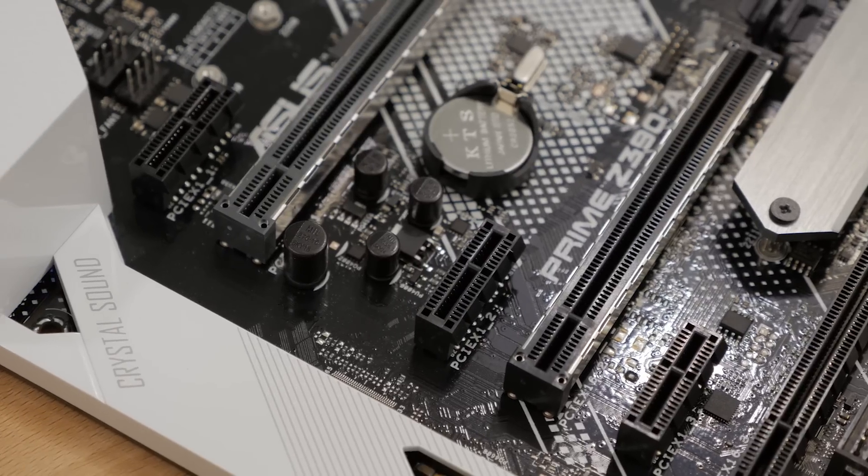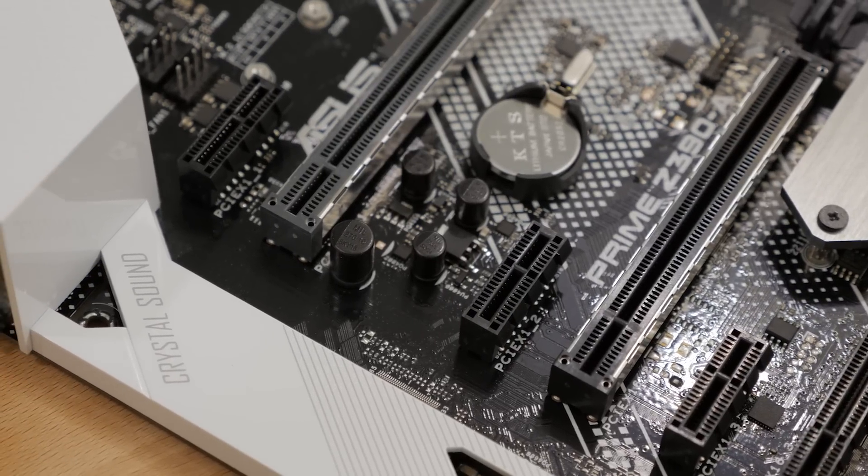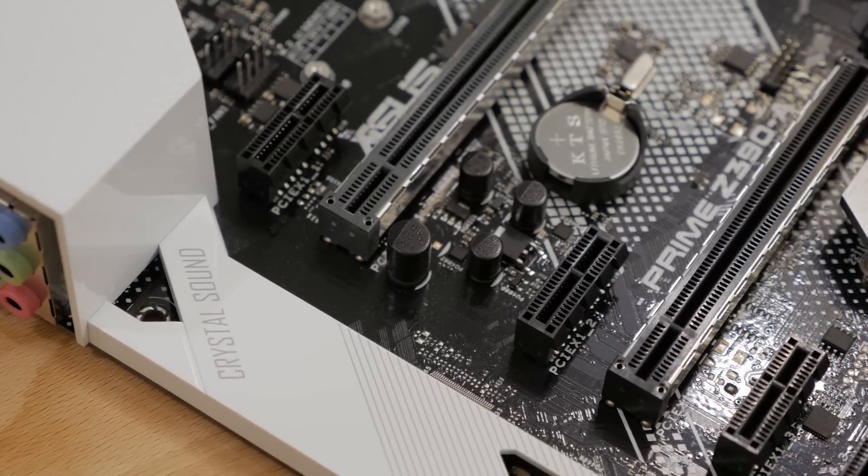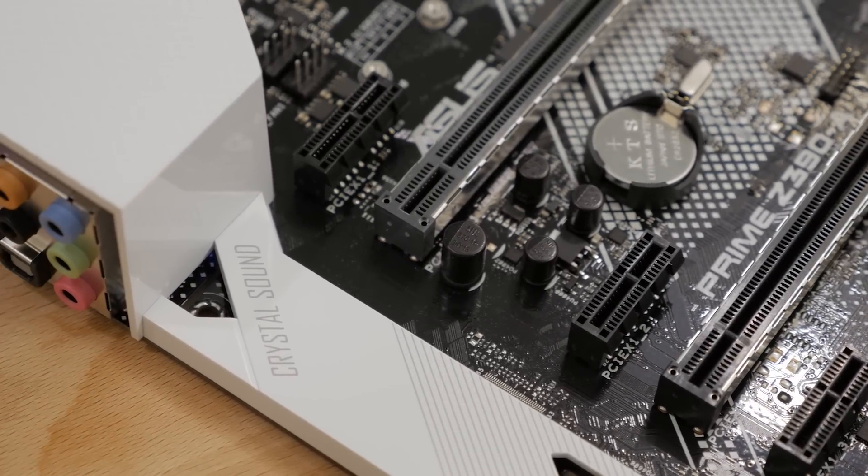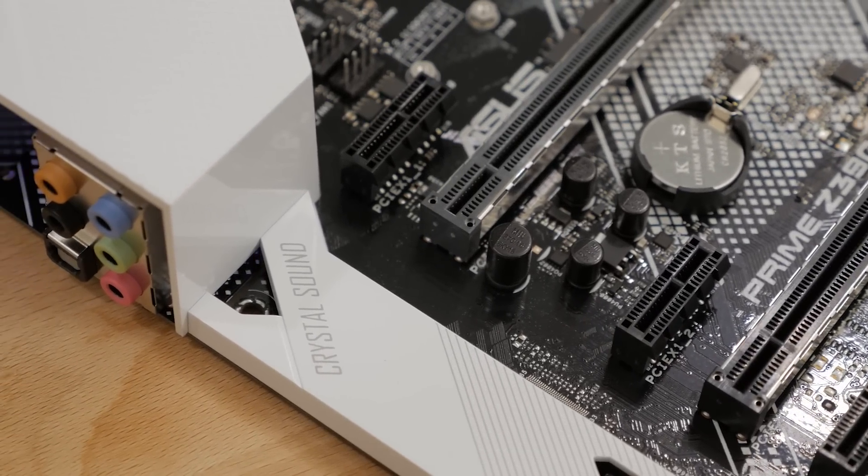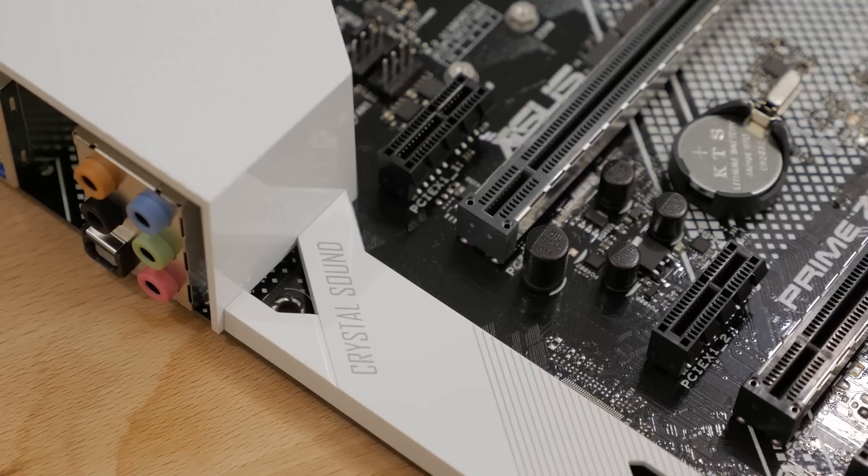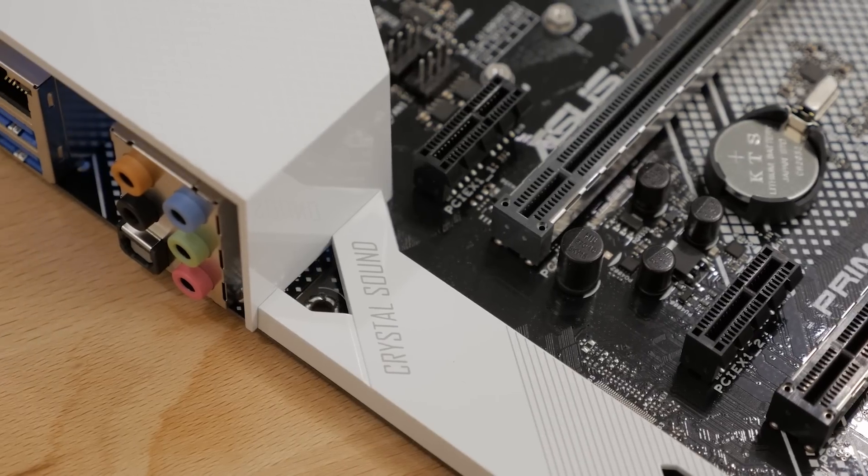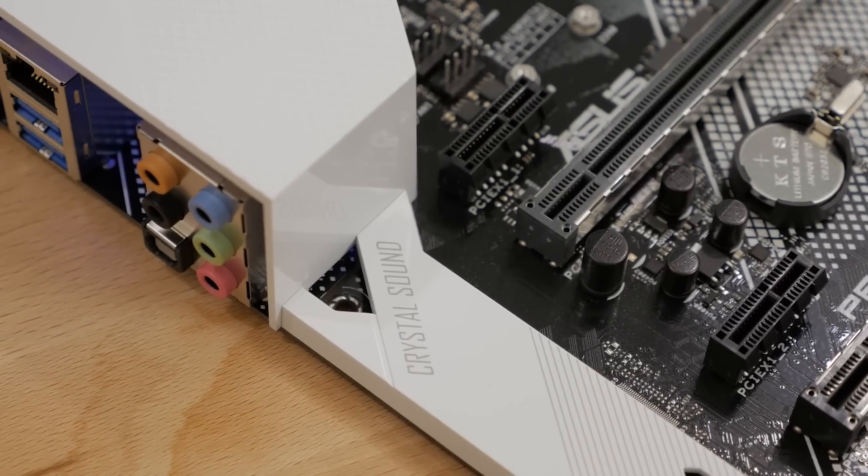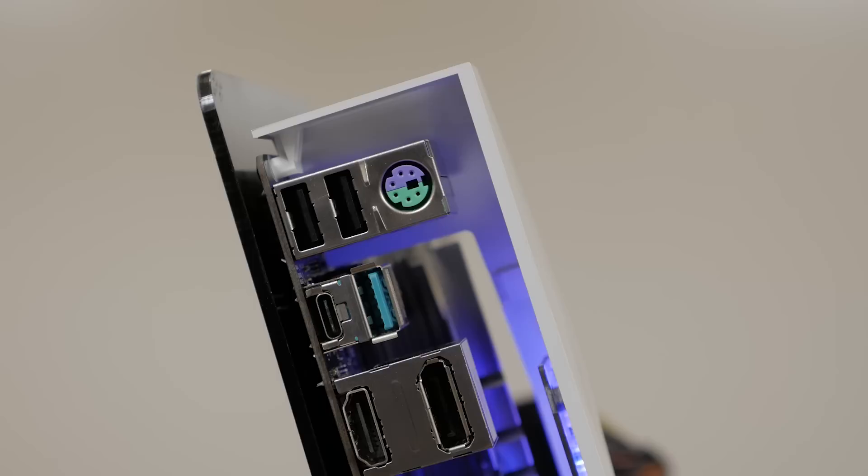The onboard audio solution is the Realtek S1220A 8-channel high-definition audio codec featuring Crystal Sound 3, which produces a beautifully warm sound.